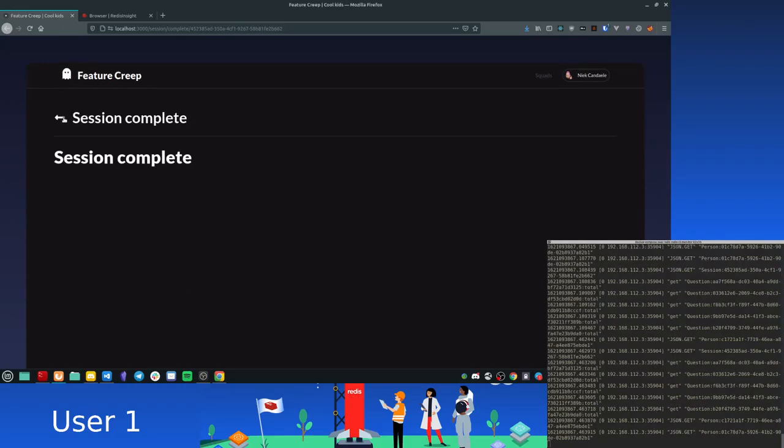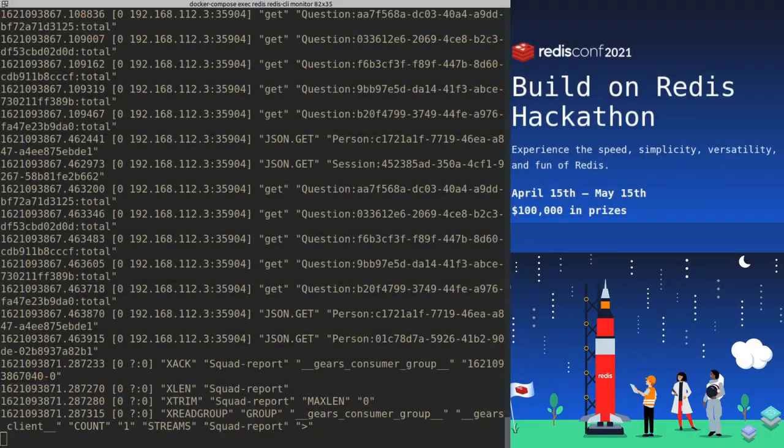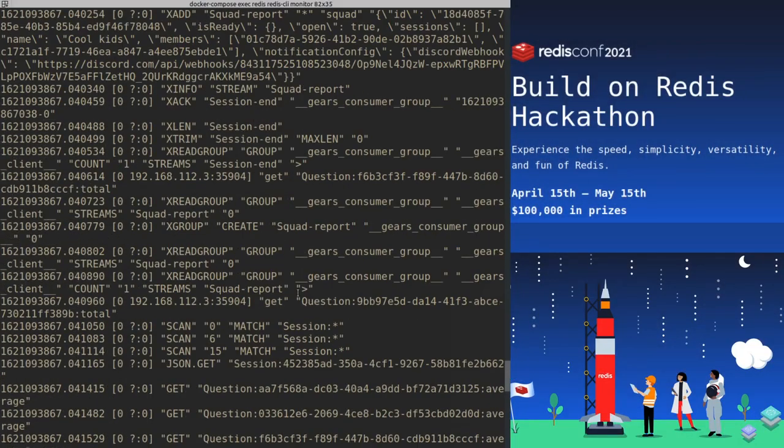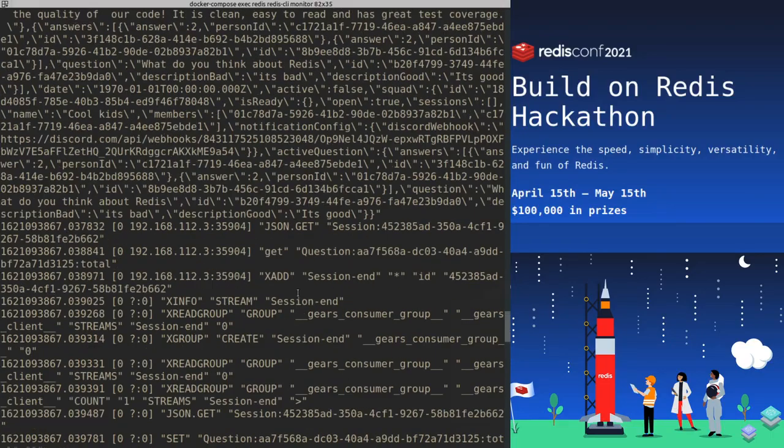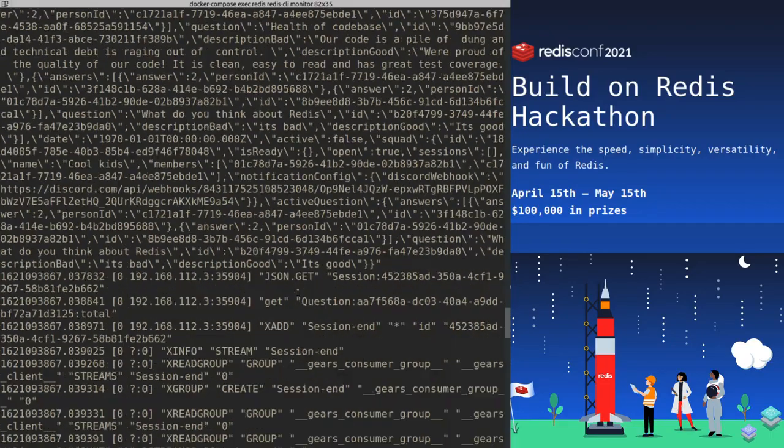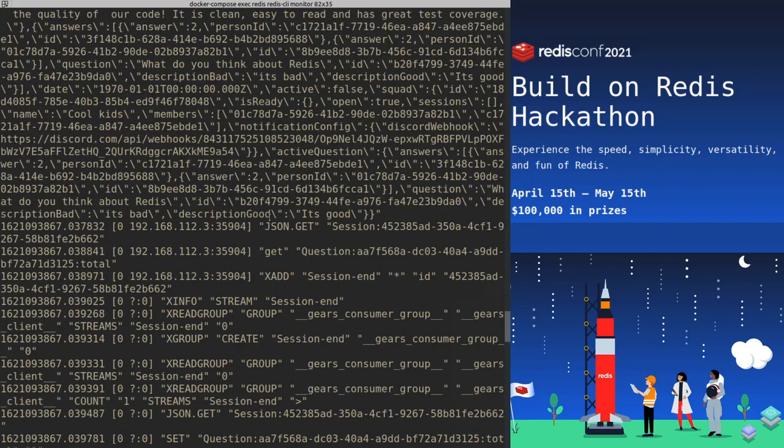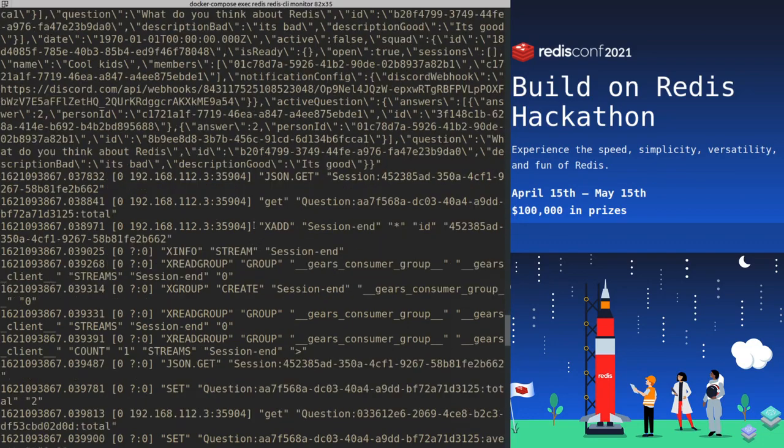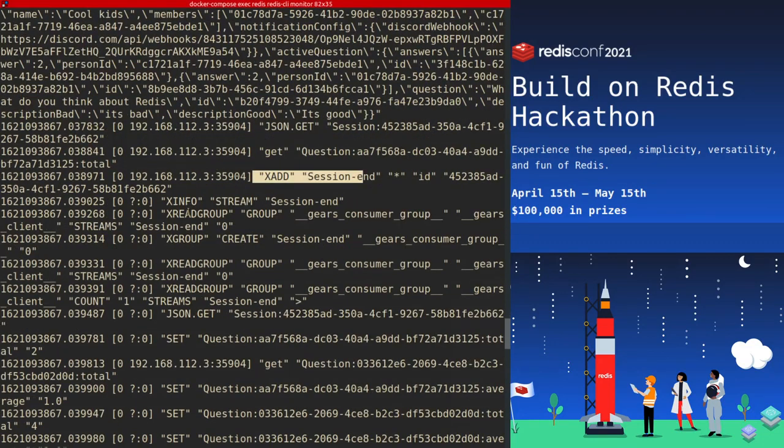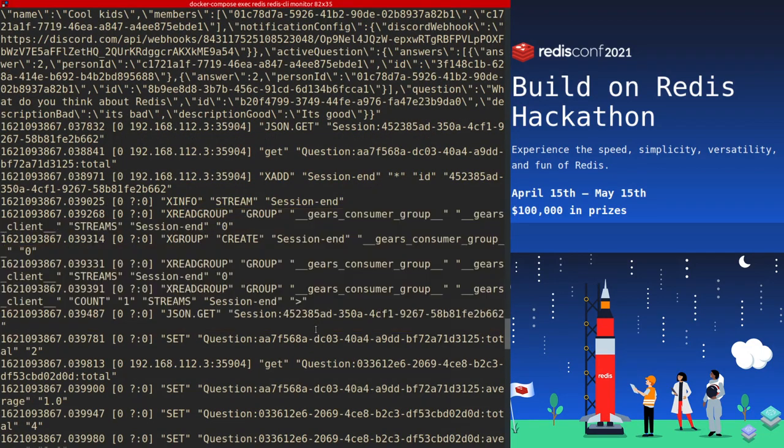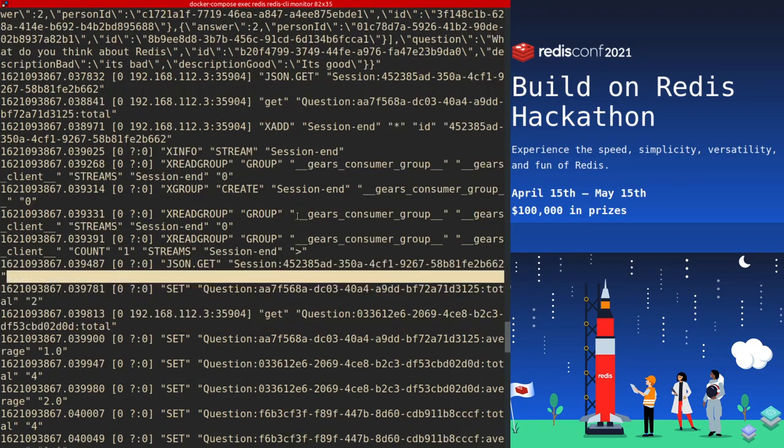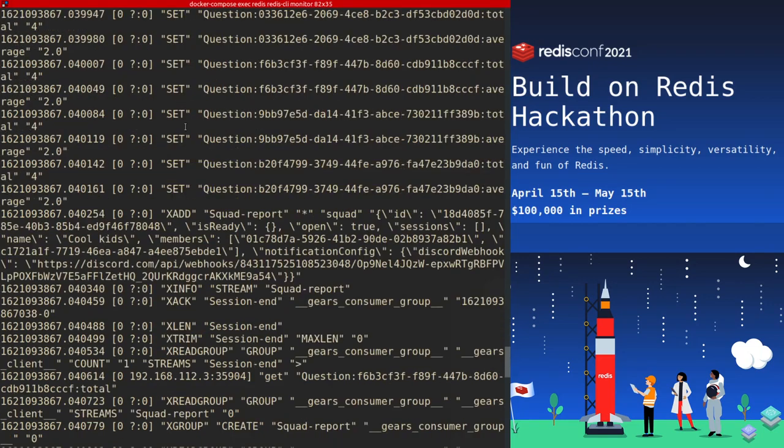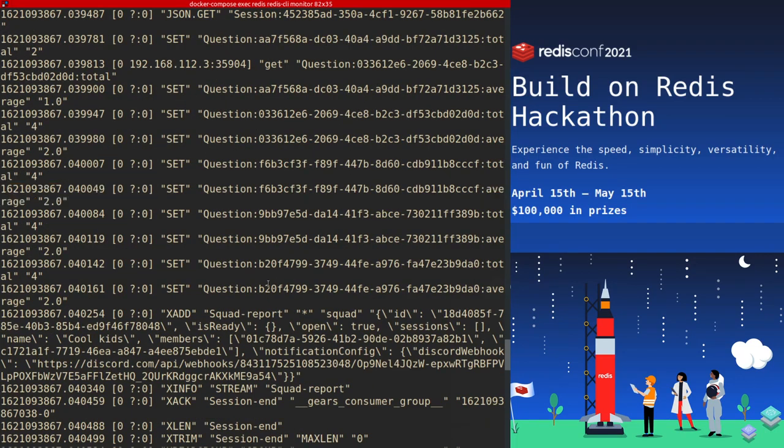Okay. So what happened now is that once the session has ended, Redis Gears has started and has actually done some calculations in the background. So let's scroll up a bit here because you might have missed it. So what happened is once the session had ended, it added a message to the stream and then it did some stuff. I'm not going to get into detail about what happens here, but it does some calculations and then saves them.